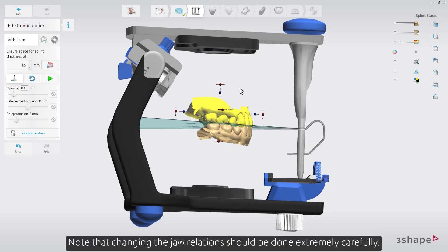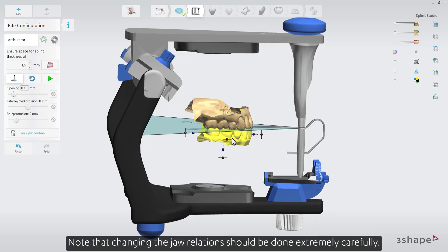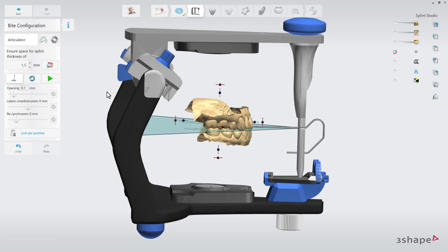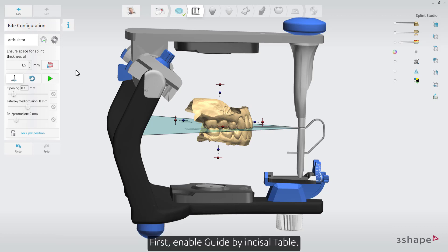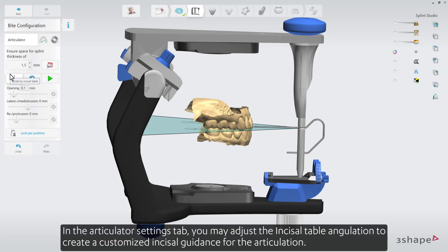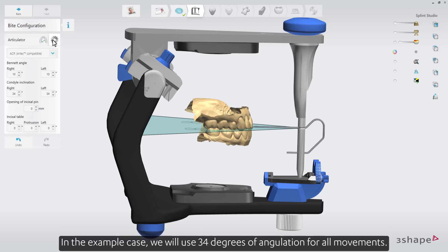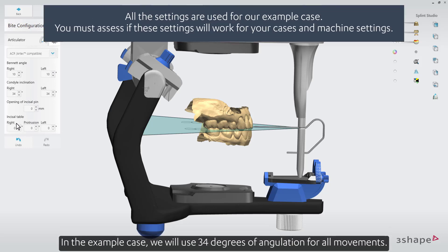Note that changing the jaw relations should be done extremely carefully. In this case, we will adjust the virtual articulator settings to help produce the canine guidance ramps for the splint. First, enable Guide by incisal table. In the Articulator Settings tab, you may adjust the incisal table angulation to create a customized incisal guidance for the articulation. In the example case, we will use 34 degrees of angulation for all movements.